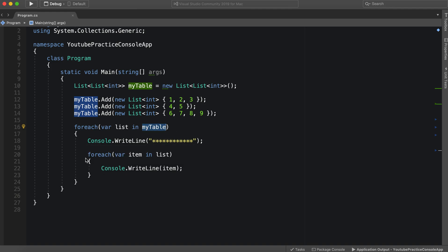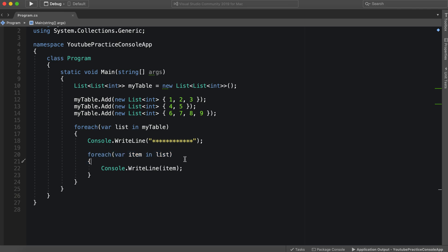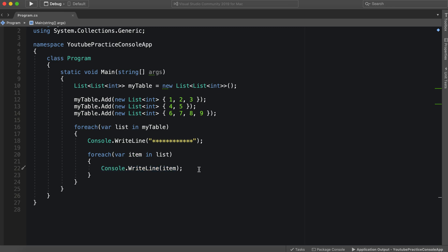grabbed each list. And then for each list, we went in and grabbed each item. And then we printed out each item on the screen.